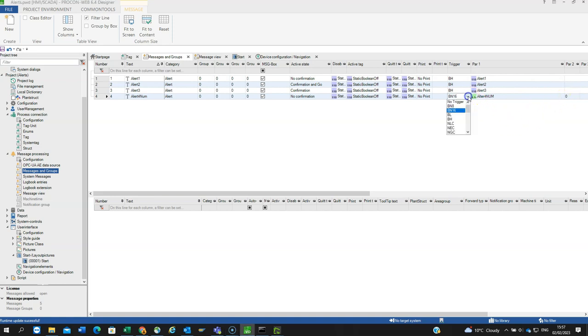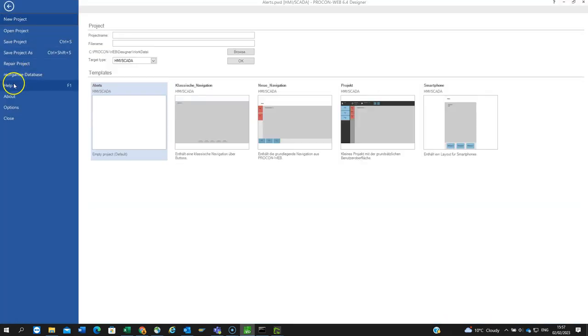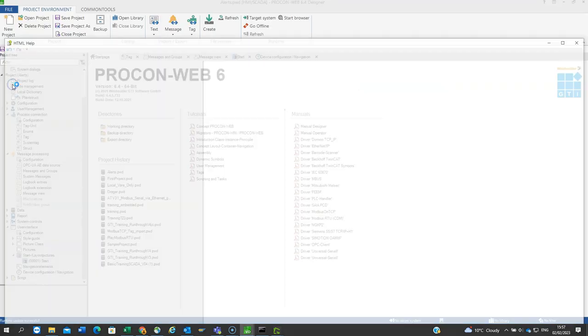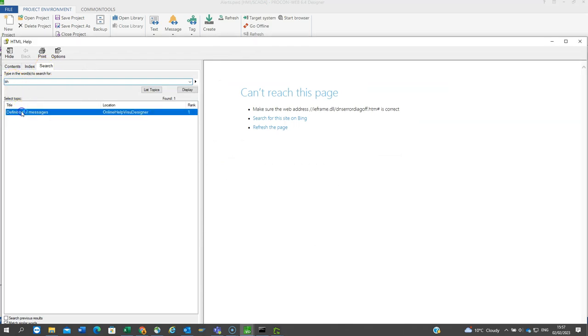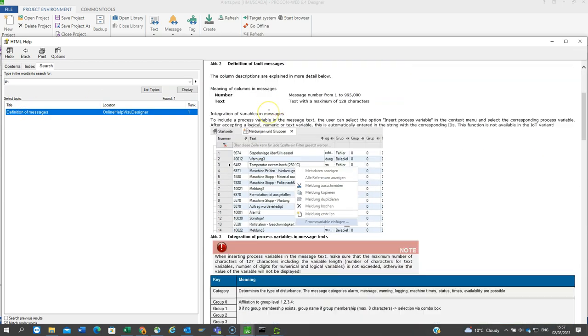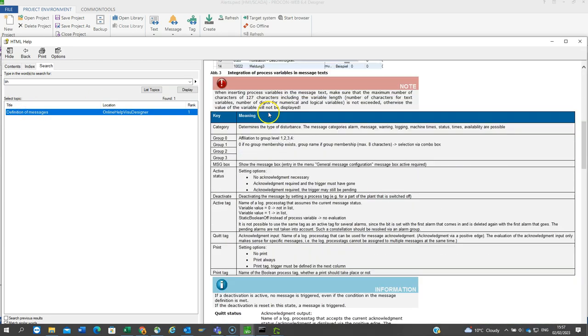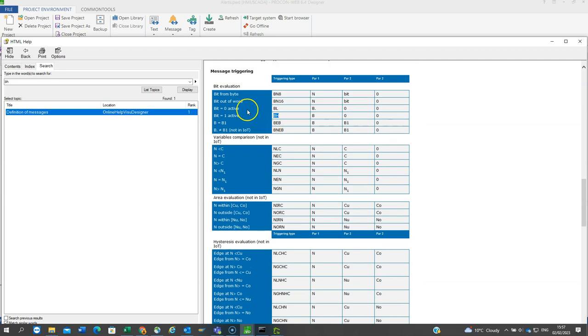If you look at the pulldown, there are lots of options here. I'm sure they're not obvious what they mean. The simple way of finding out what they mean and what other functionality you've got is to go into file, help. If I just search on BH, as in bit high, definition of messages, there's some information there.